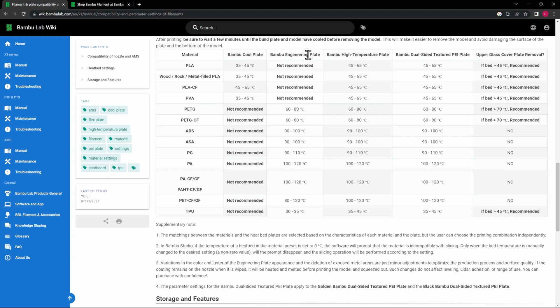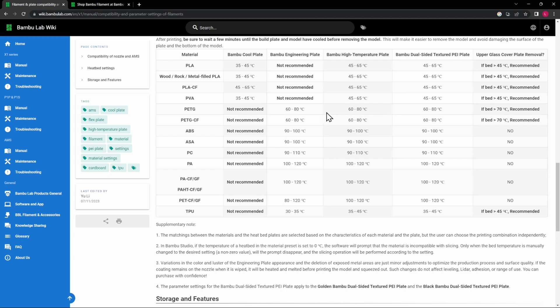And I believe the P1P comes with the Dual-Sided Textured PEI Plate. And the other one that is available out there is the High Temperature Plate. I do have videos on all of these except for the Engineering Plate, as I don't really use that one that much. Here's the list of materials that you can print on the Cool Plate and then what's not recommended on the Cool Plate.